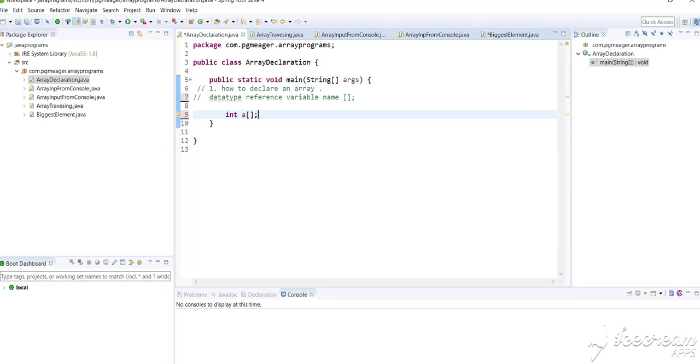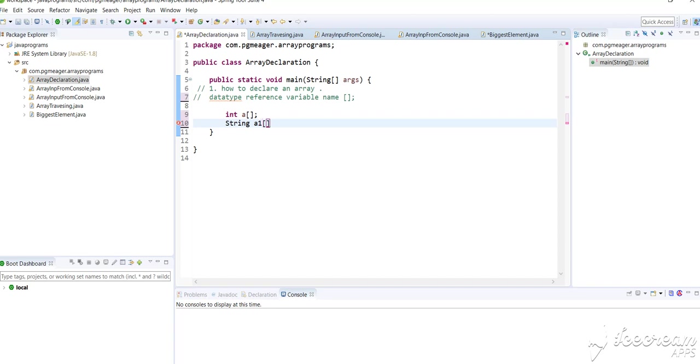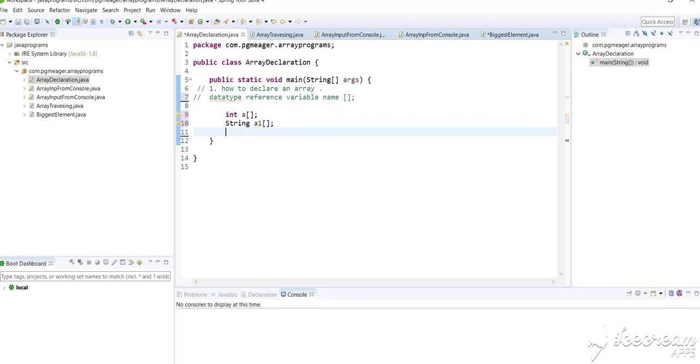A single square bracket is for single dimensional arrays, whereas two square brackets is for two dimensional arrays. As I said, we can give any data type for an array. I'll show you with string, you can give boolean, and you can give char.